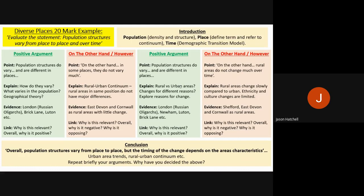The final main paragraph is another 'on the other hand': rural areas do not change much over time. Rural areas change slowly compared to urban areas, particularly in terms of ethnicity and cultural change. You could use evidence from Shefford, East Devon, and Cornwall to show limited change over time, explain the reasons why, and then link back to the question — stating why this disagrees with the statement.